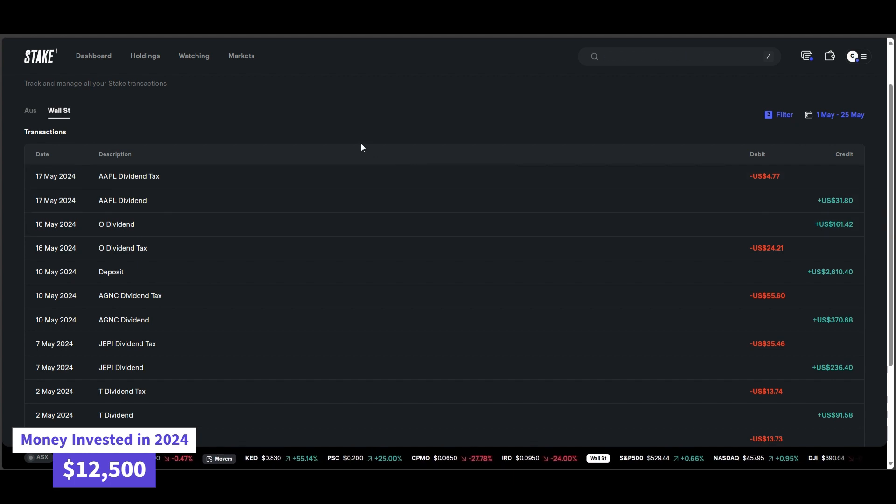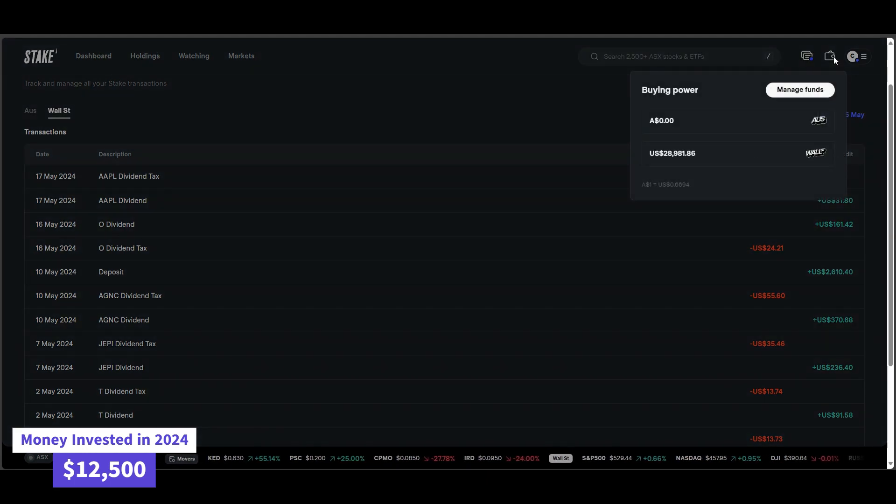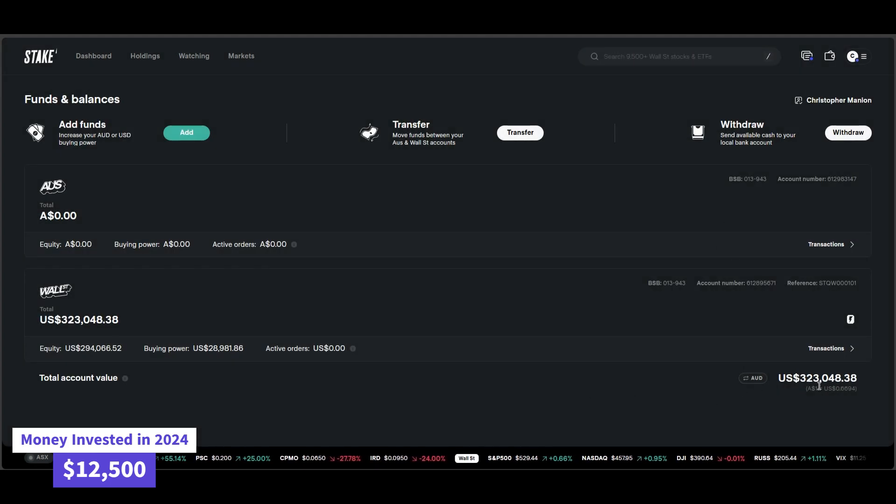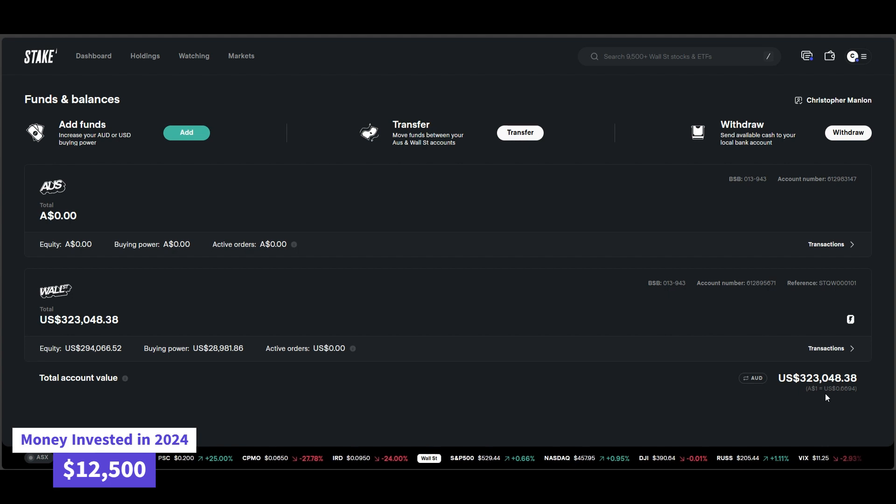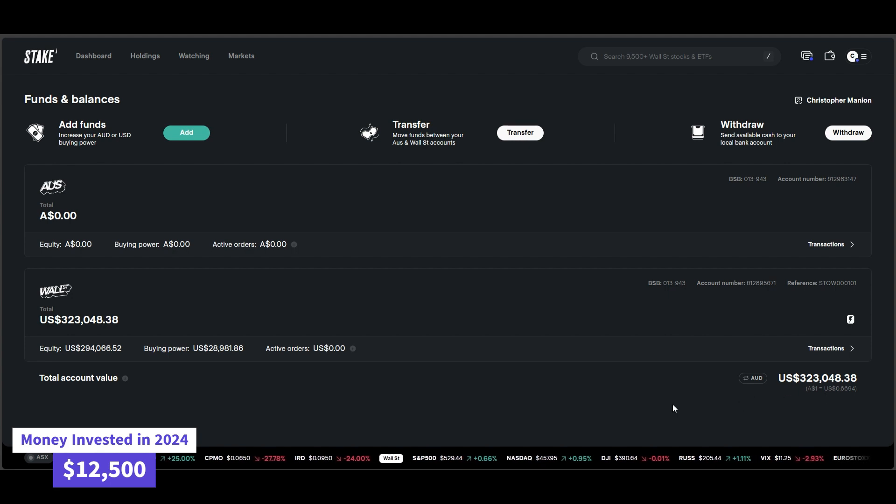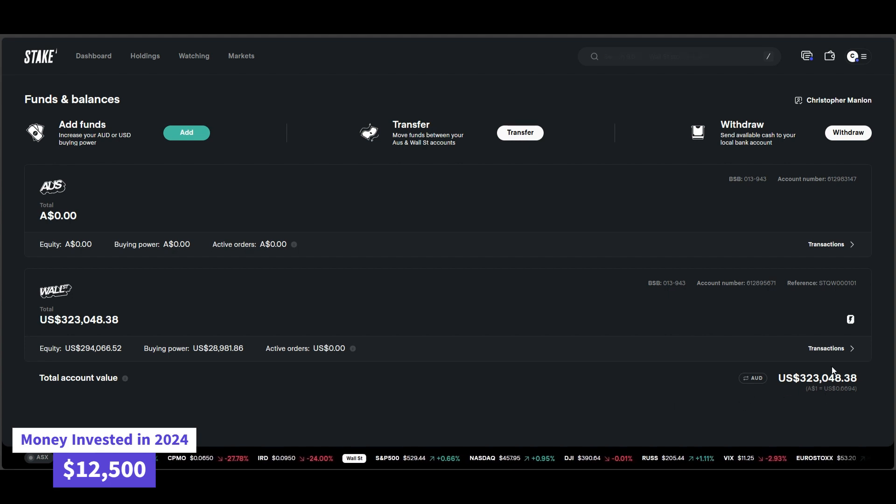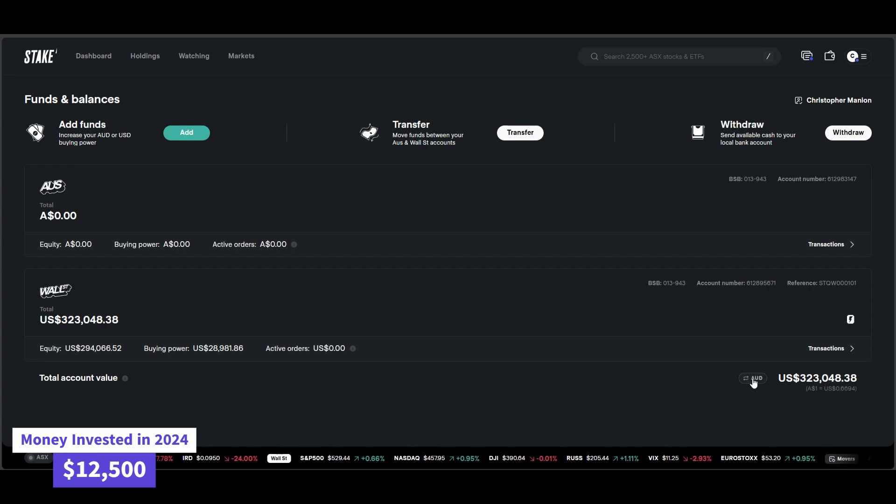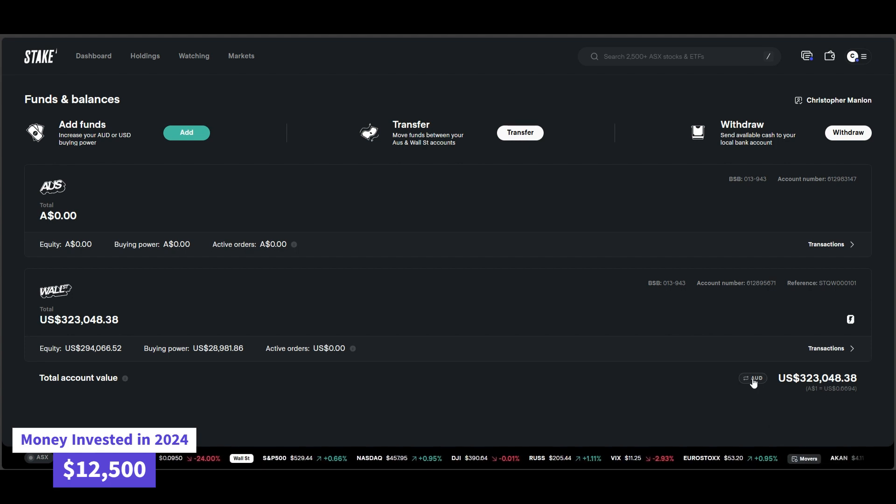Let's have a look at the overall currency. So when you convert the US funds into Australian currency, that's in US there at the moment. Overall, when you take into consideration the equity and the cash, it comes to $323,000 US. But let's click the AU and let's see what it converts to.